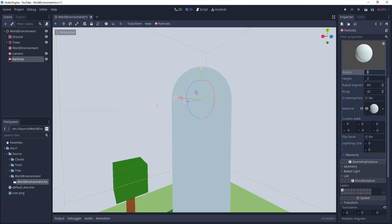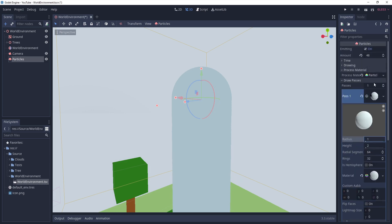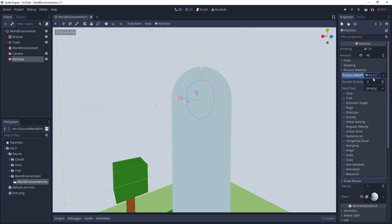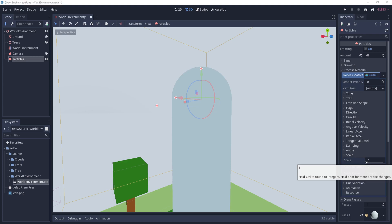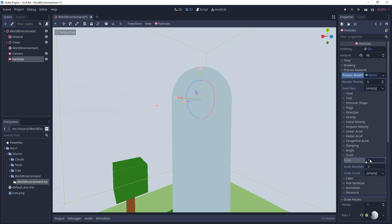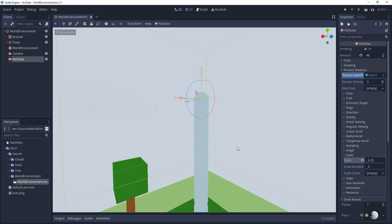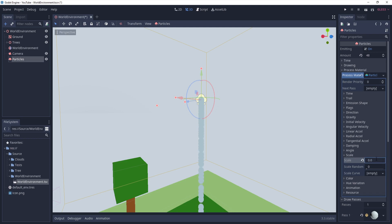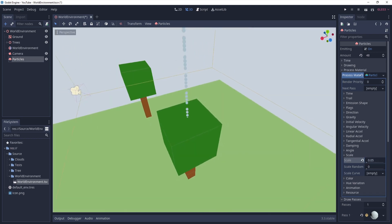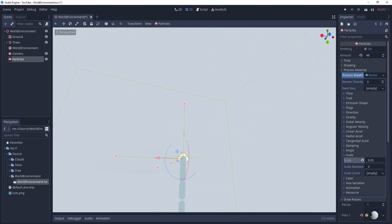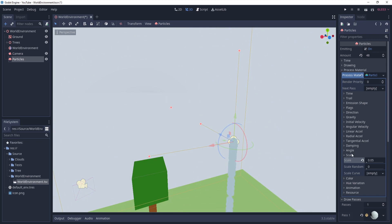We also have to change the size of the sphere. Maybe we shouldn't change it here - we should change it in the process material. In the scale section we can change the scale - if we reduce it to 0.25 it gets smaller. Maybe we should put it like 0.1 - it has to be super small. You can even go smaller like 0.05 and now it looks more like snow, not flat.